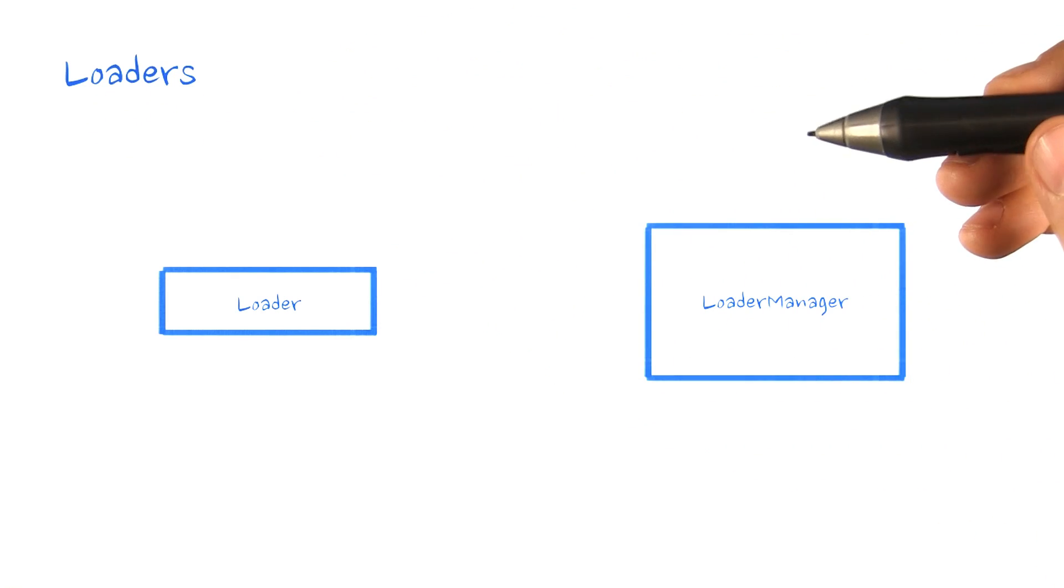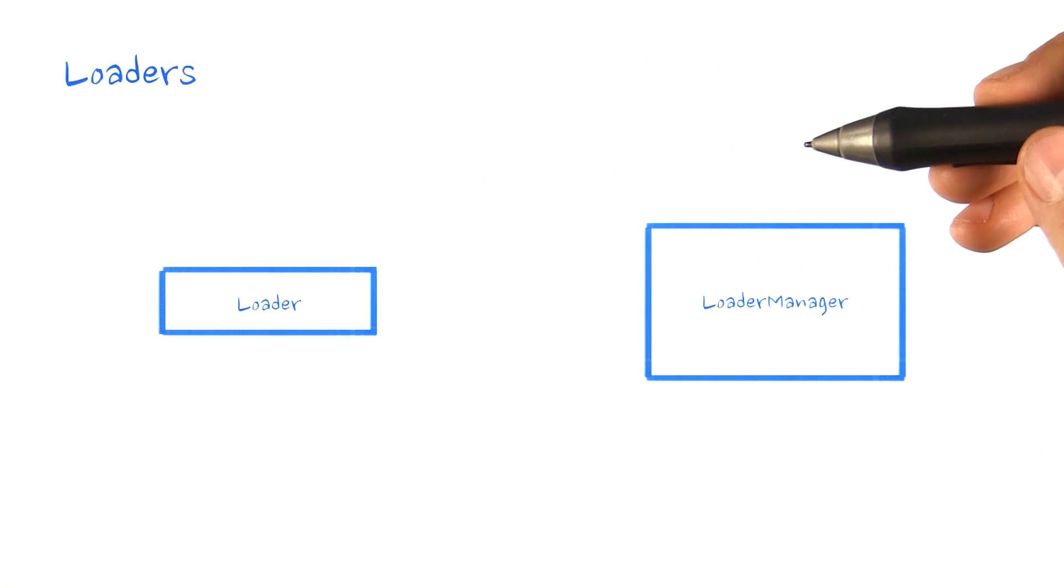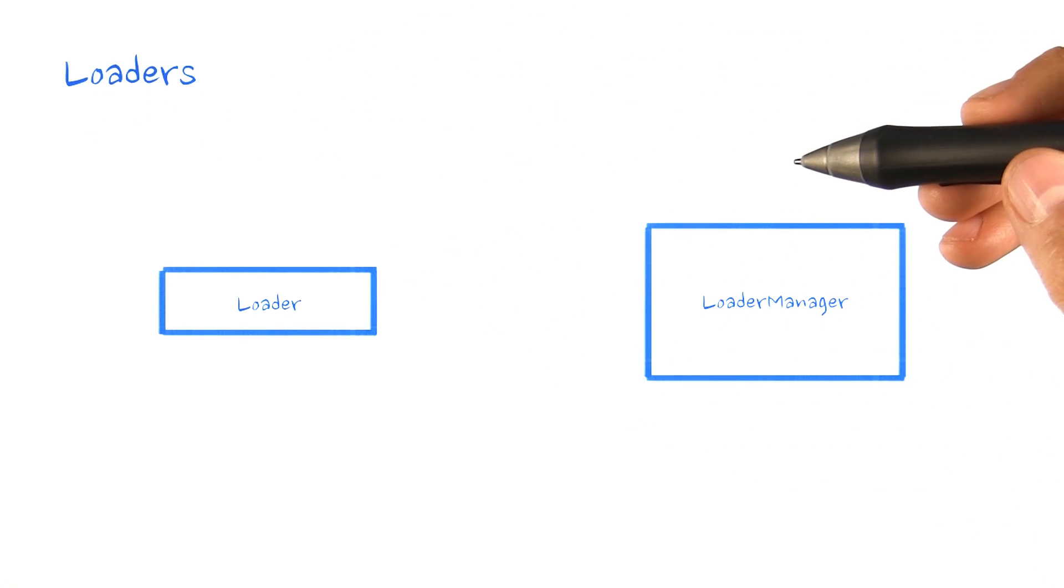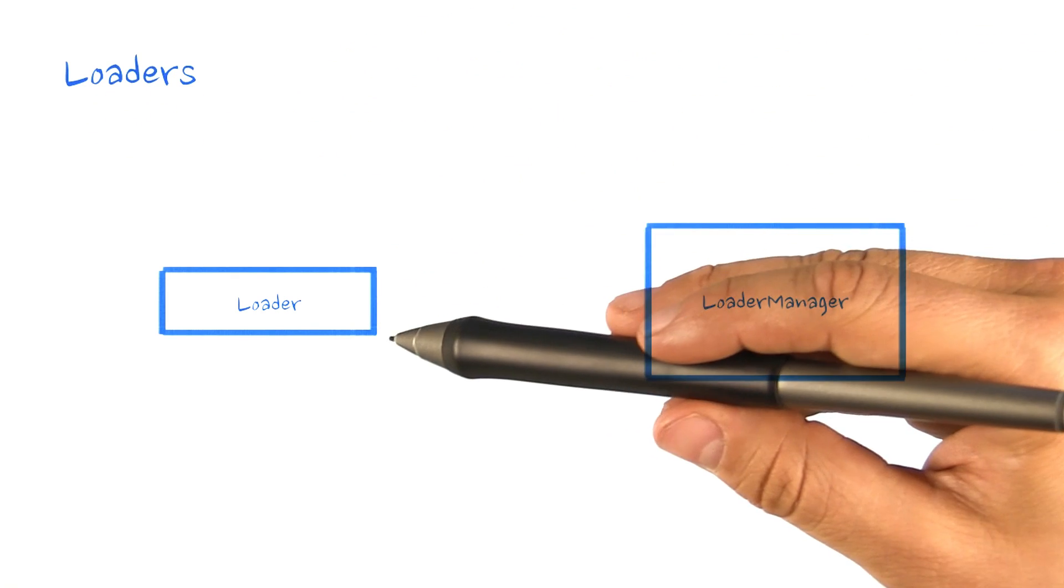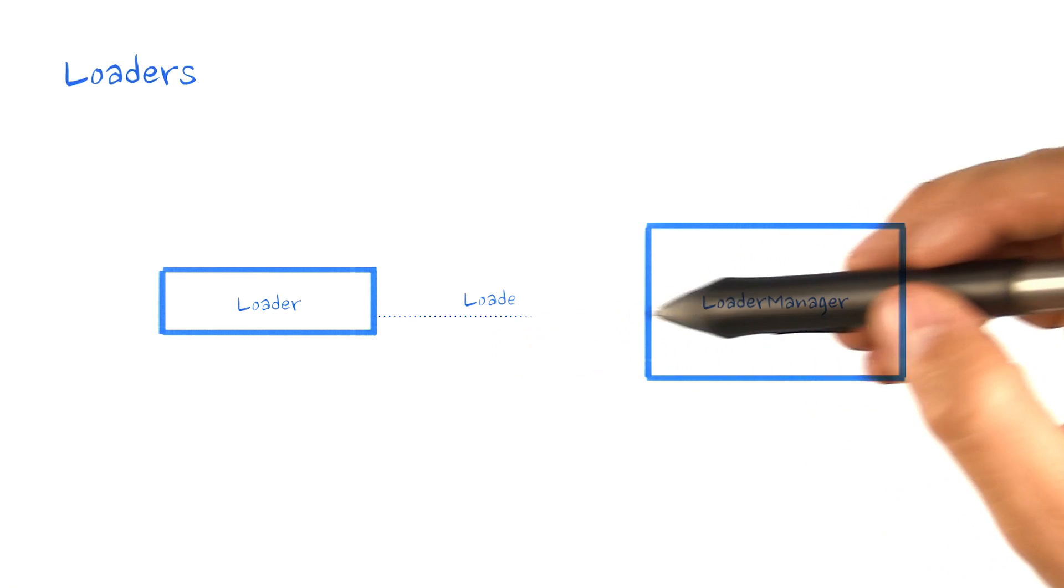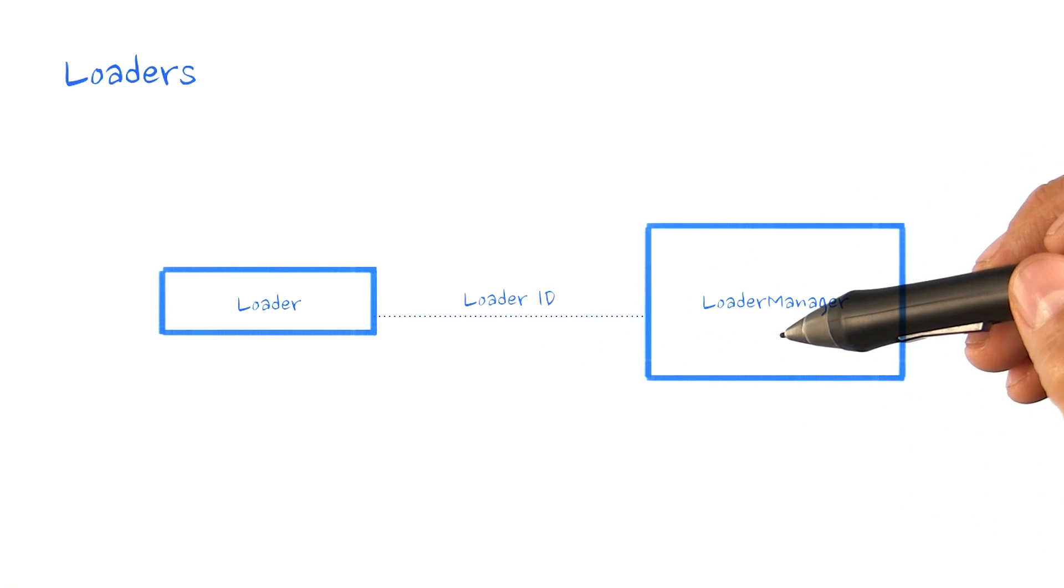Loaders provide a framework to perform asynchronous loading of data. They are registered by ID with a loader manager,